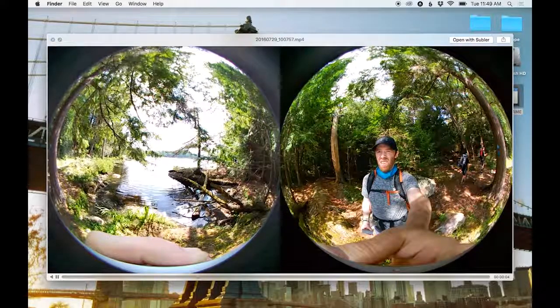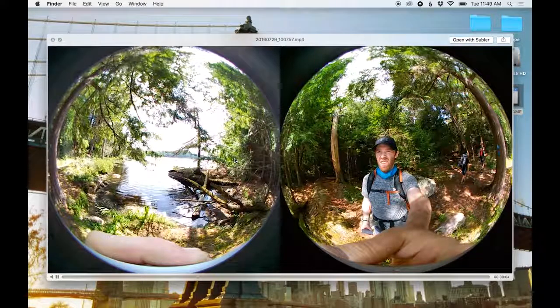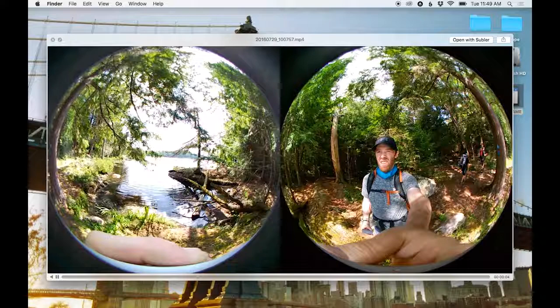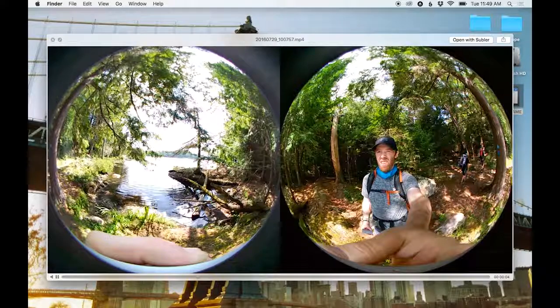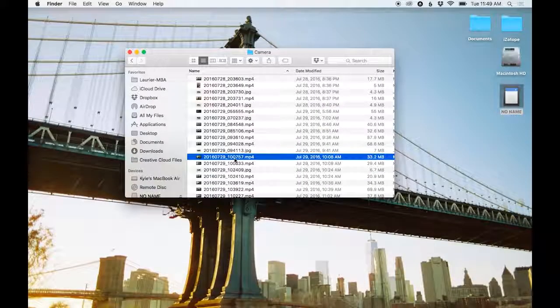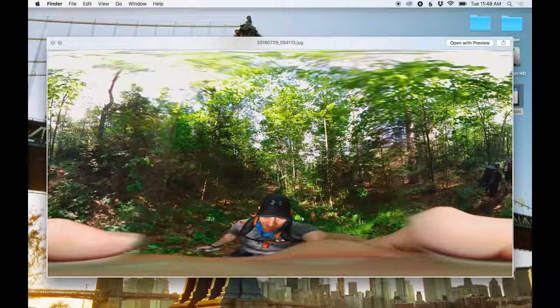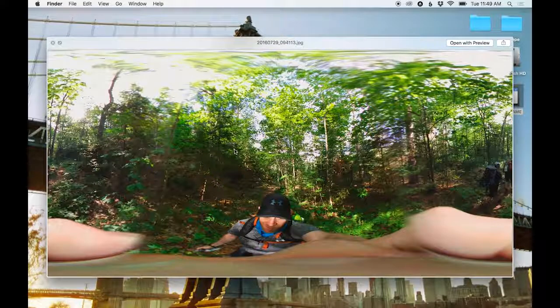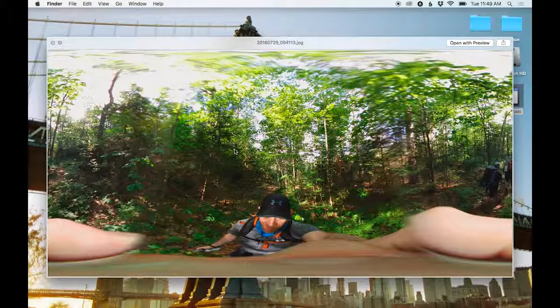it is the two spheres side by side. And you need to use the LG 360 software to stitch it into an equirectangular format, which looks like this, where the two spheres have been stitched together into a complete panorama.